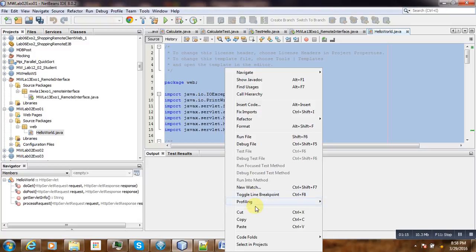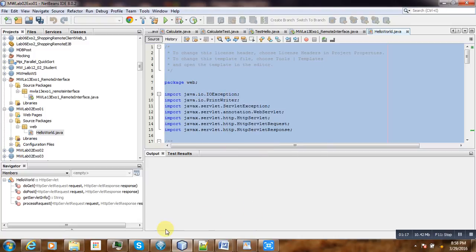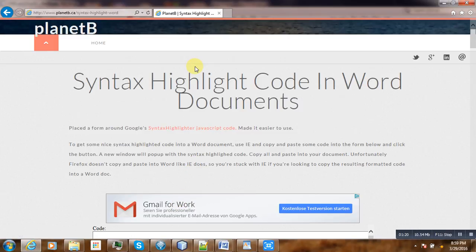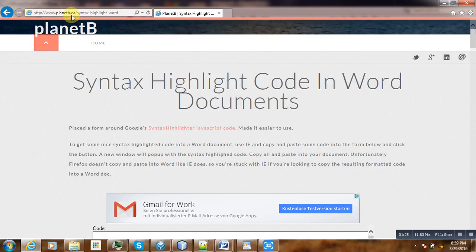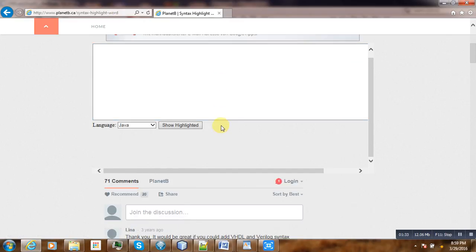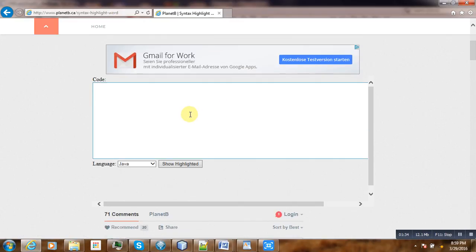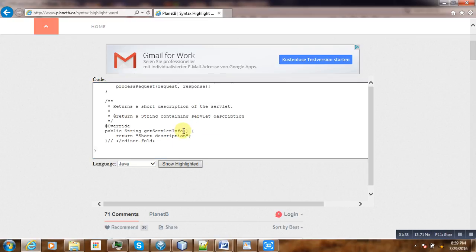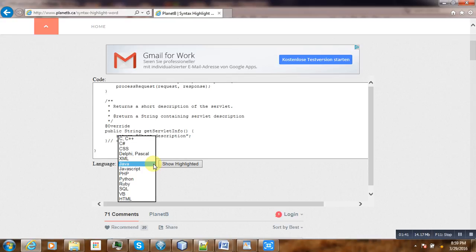I copy it, go to Planet B at www.planetb.ca/syntax-highlight-code. Here you will find a form where you paste the code. Depending on the language you're using, here I'm using Java, so I keep it as Java.